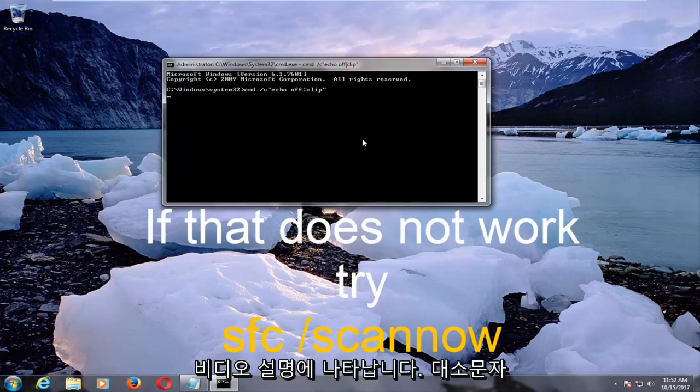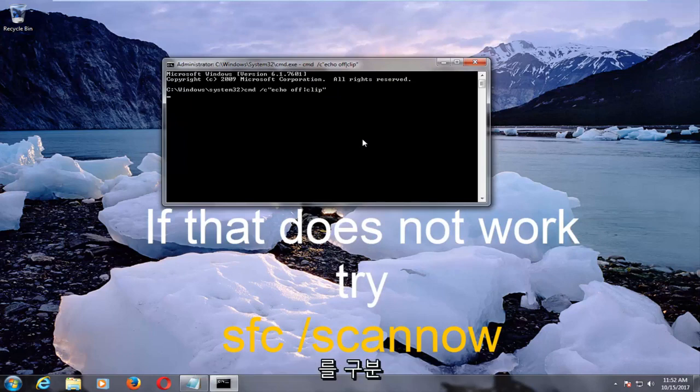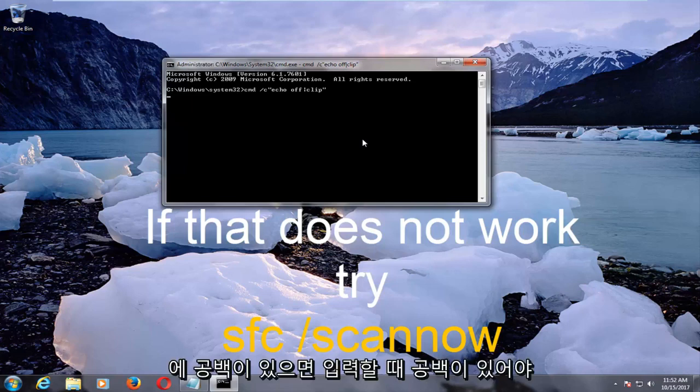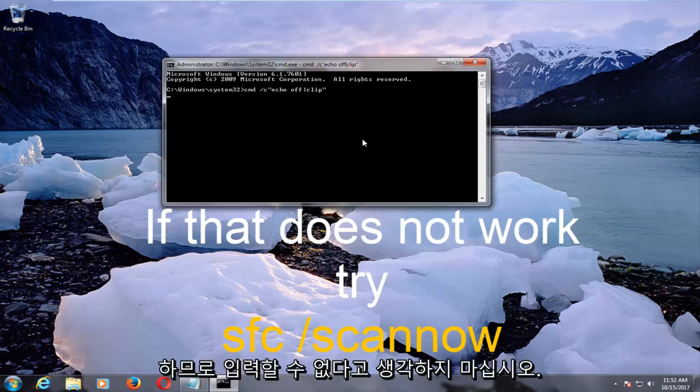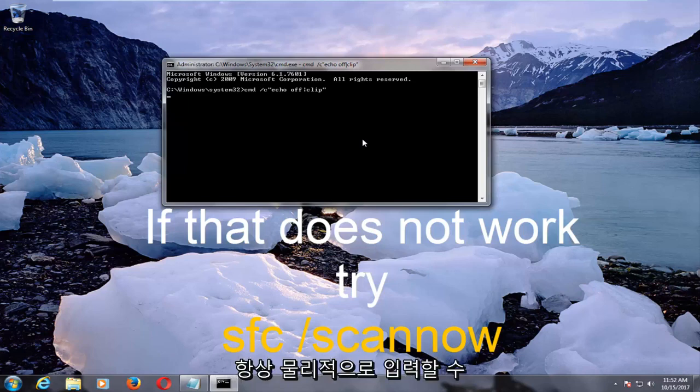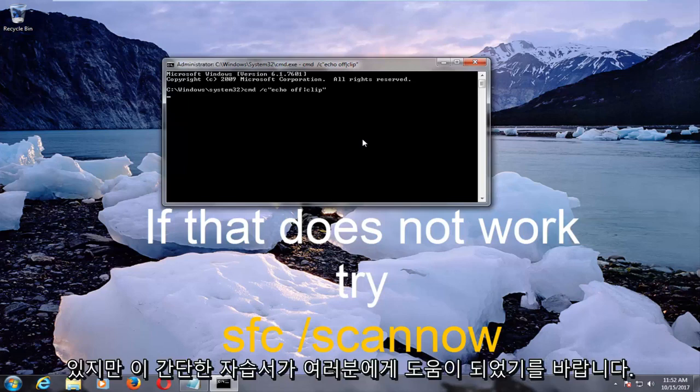Please note that this is case-sensitive, and if there are any spaces in between the commands, you want to make sure you have a space when you type it out. So don't feel like if you can't copy and paste the commands, you can always just physically type it in.